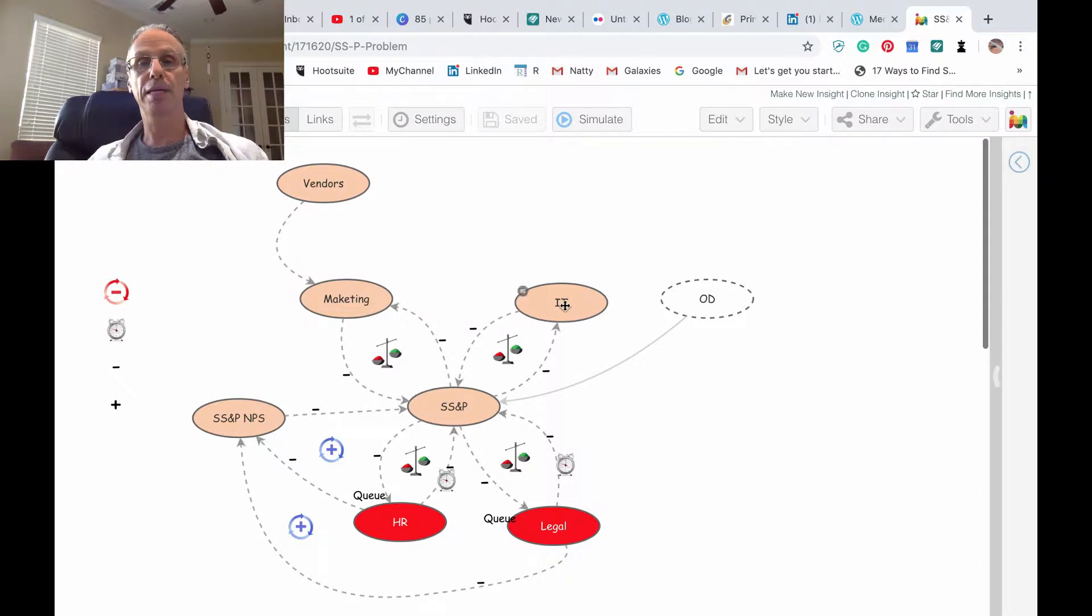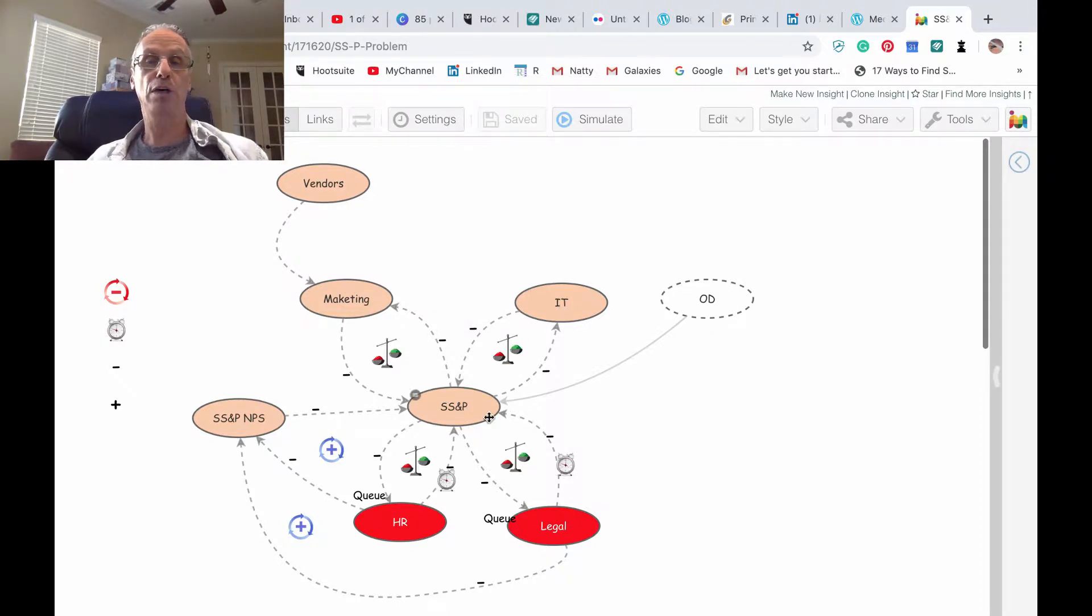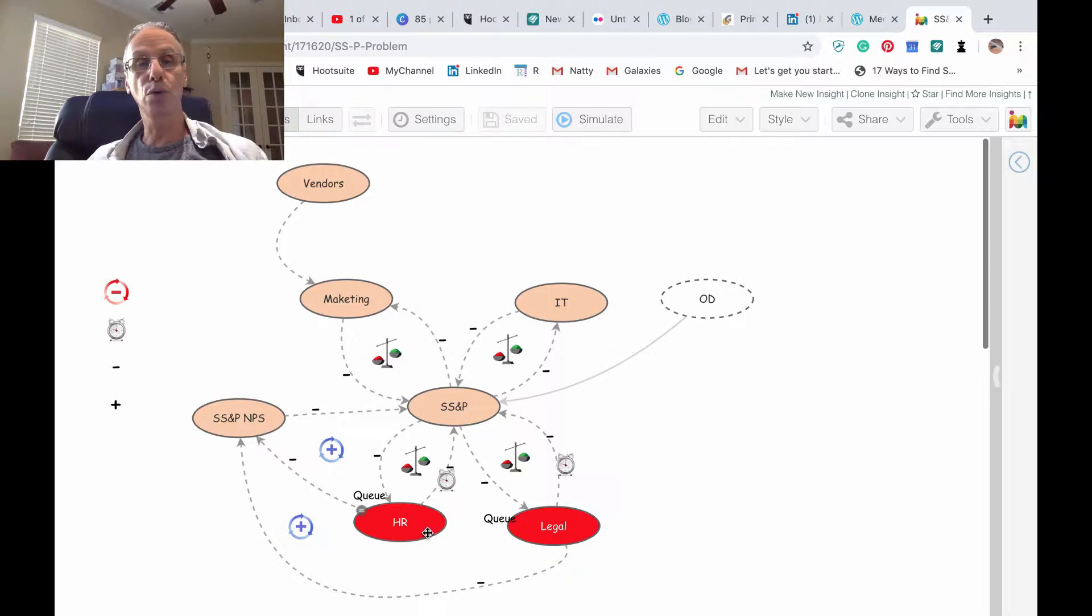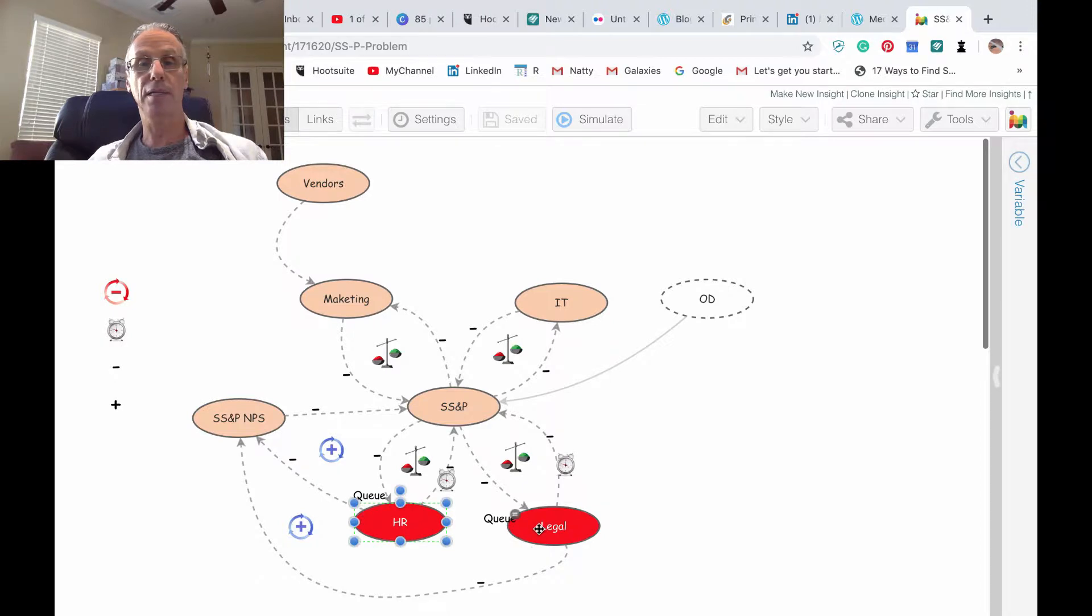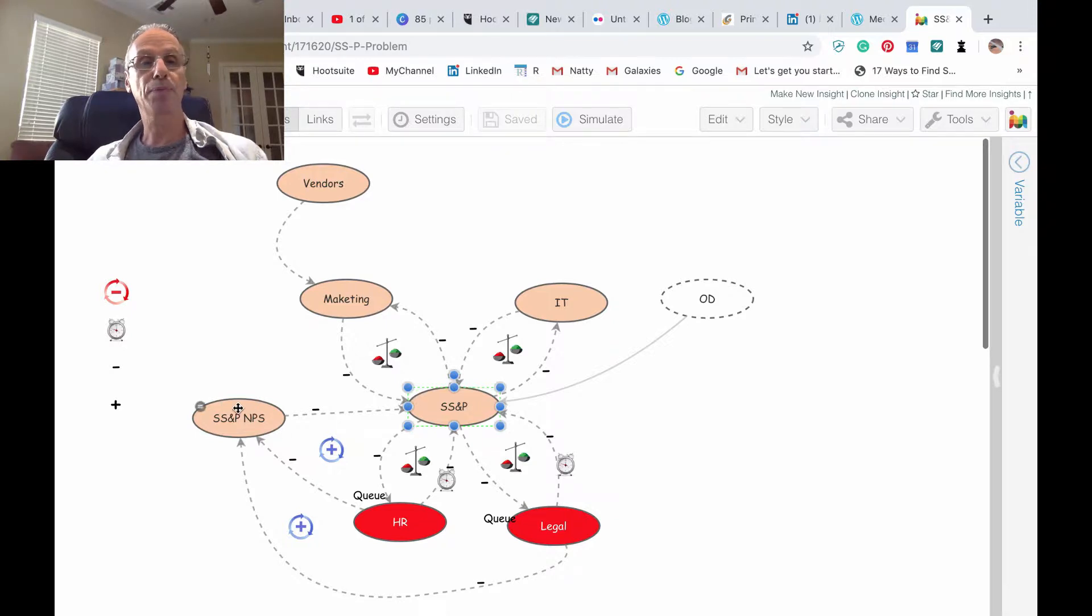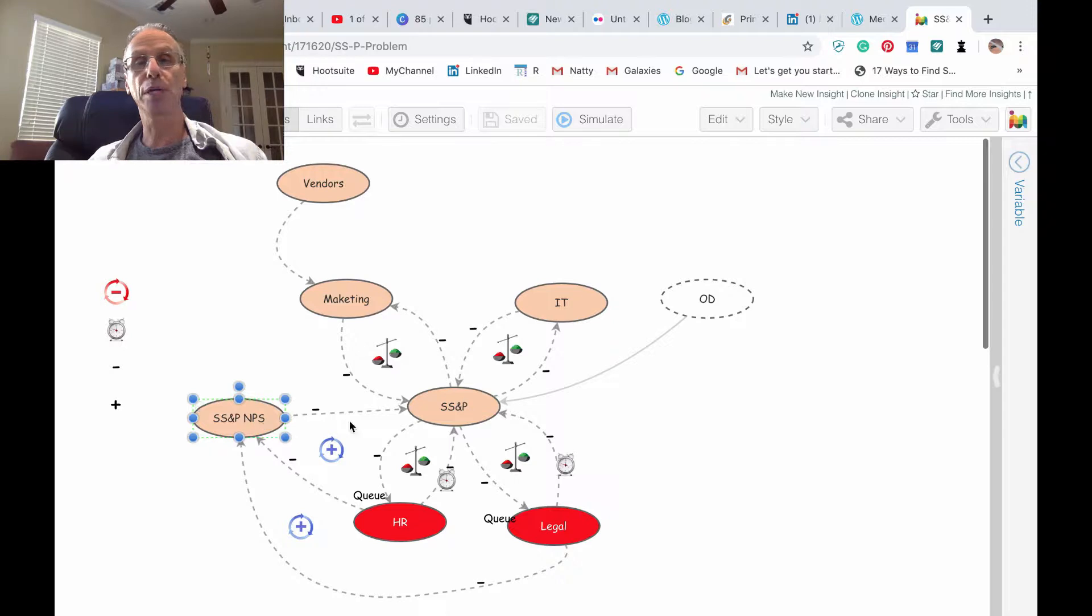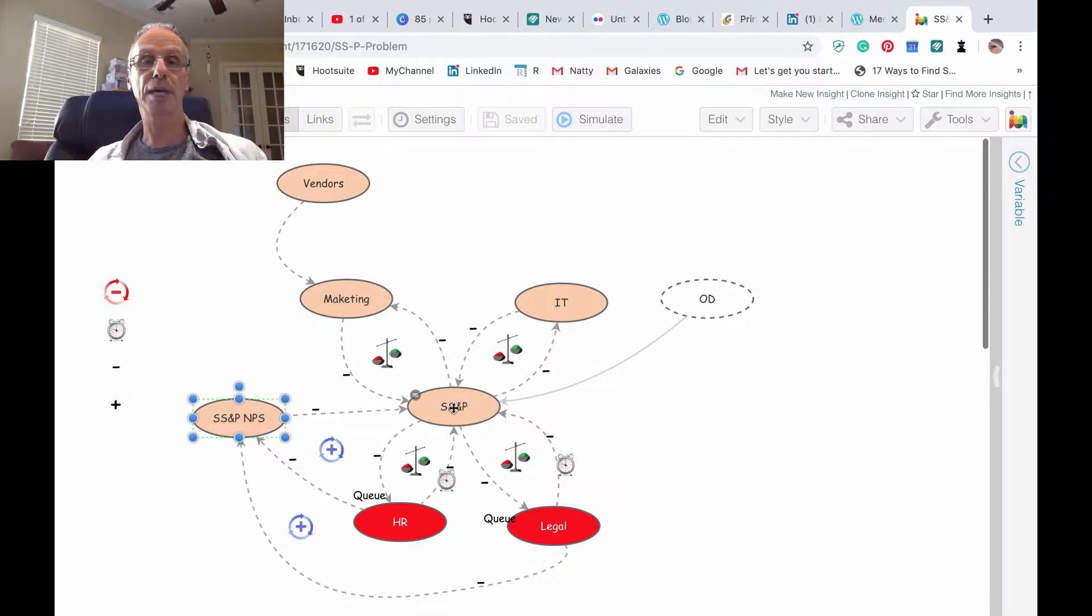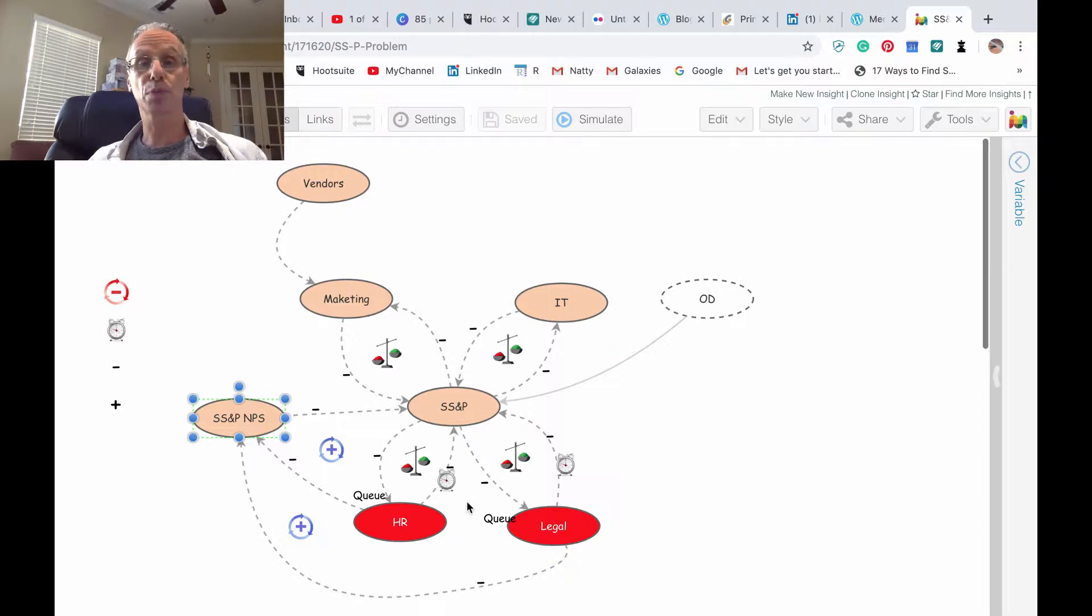SS&P impacts HR and HR impacts back to SS&P. The queue that's created here in HR and in legal is actually impacting SS&P and SS&P perception, which we captured as Net Promoter Score, pretty badly. This is like a vicious cycle that's actually a systematic problem. You can replace the SS&P head 100 times, the only way to resolve this problem is to be less risk averse.